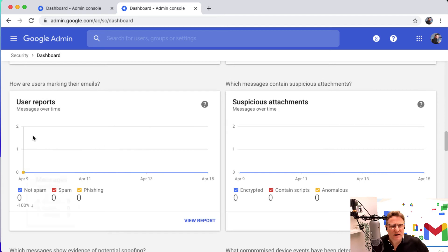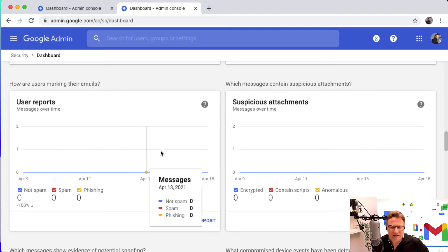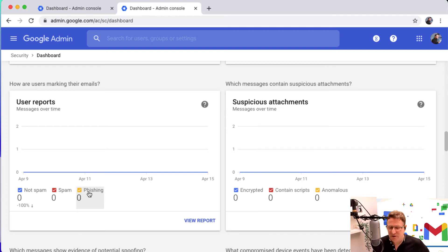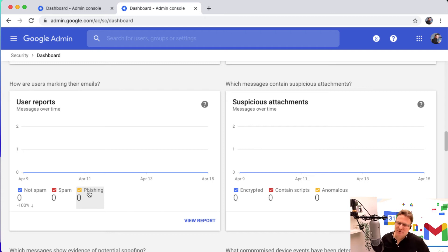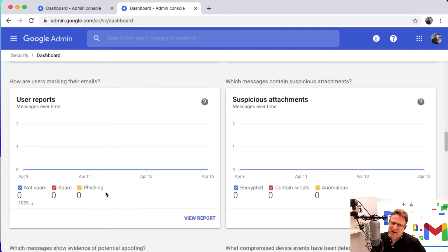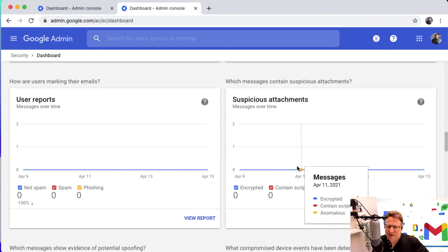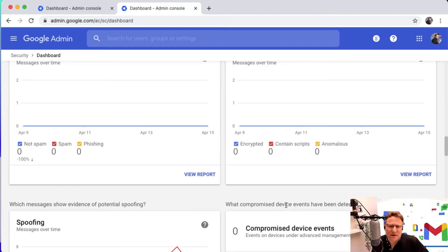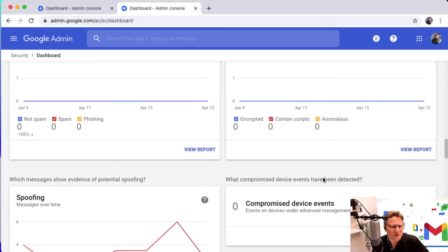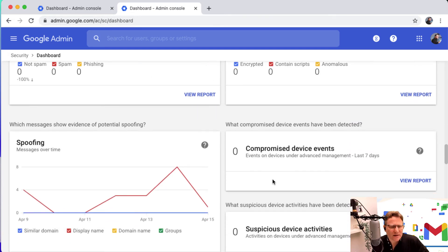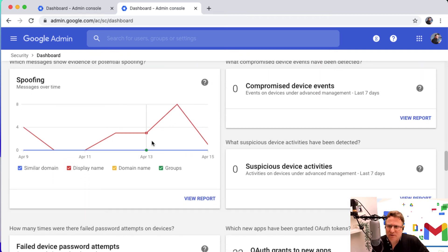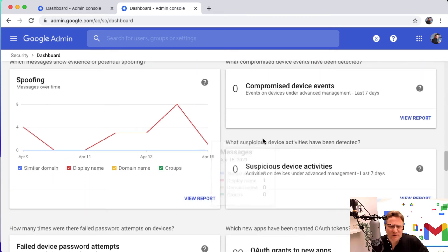User reports, how are users marking their emails? This is user reporting of mail. Do you have lots of users reporting phishing mails or spam or marking things as not spam? So they're getting false positives. It lets you see what's happening over time, how users are marking those emails. Suspicious attachments, whether there's something strange with attachments that are sent in particular messages, you can see that. There's particular spoofing as well.